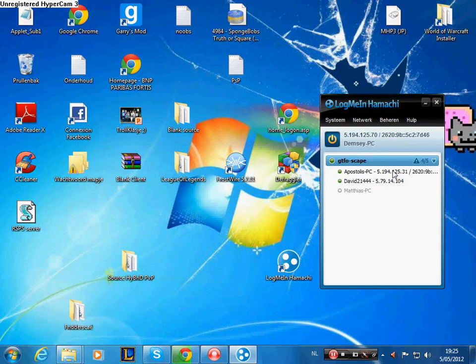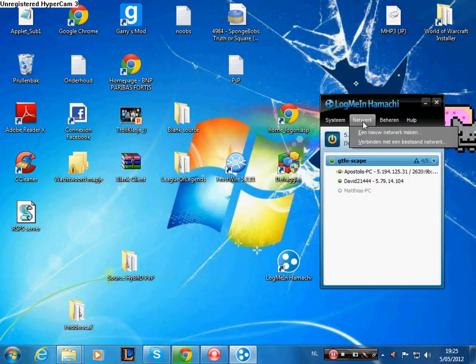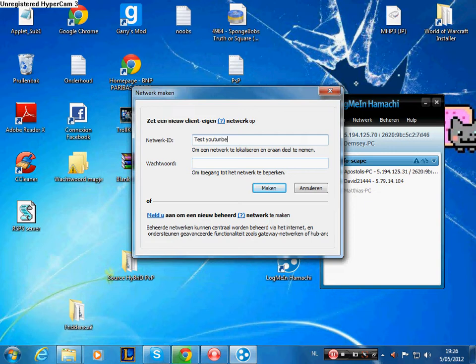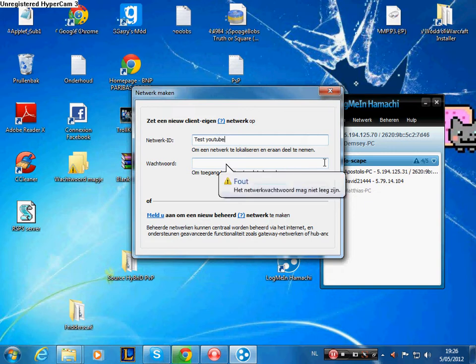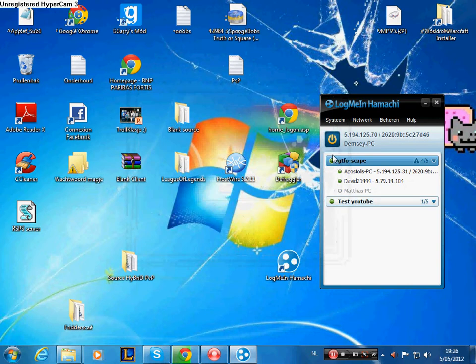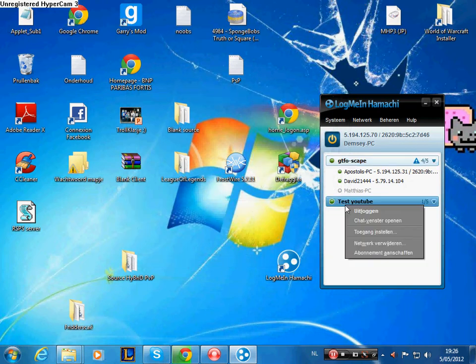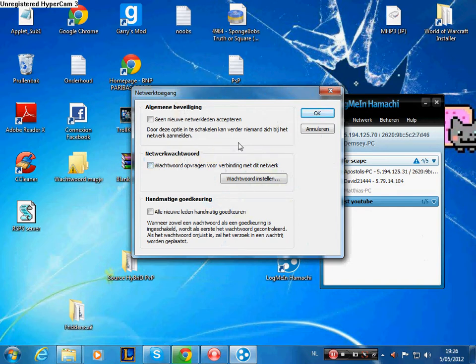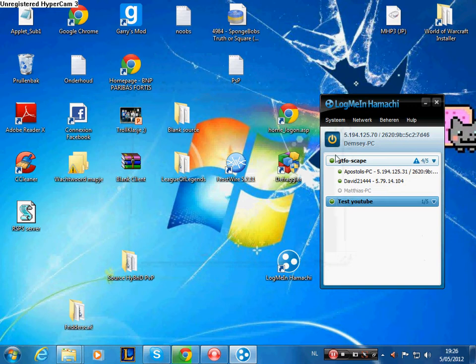What you do is go to Network and create a new network. Create a network ID like 'testyoutube' - you can put that. They don't need a password to connect to this network; it's the easiest thing.